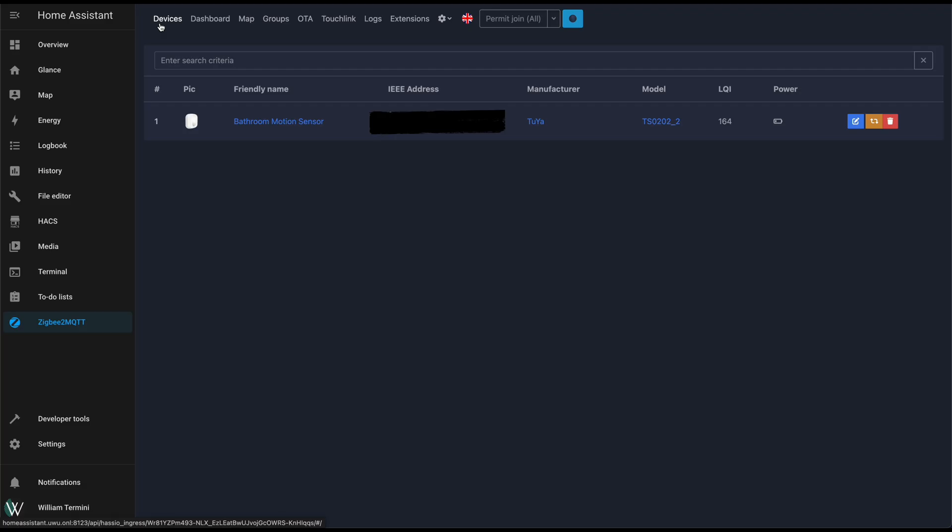Once you've done all that, you'll be able to use the Zigbee2MQTT interface to add devices. You would just click permit to join, and then your device will be added to the list.